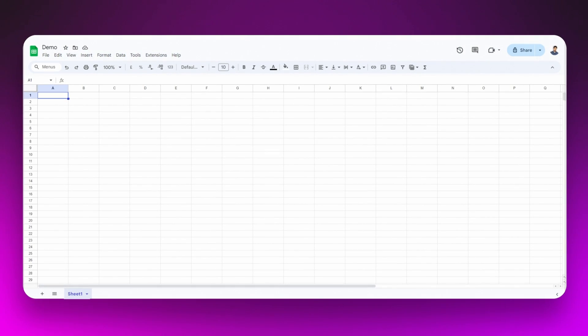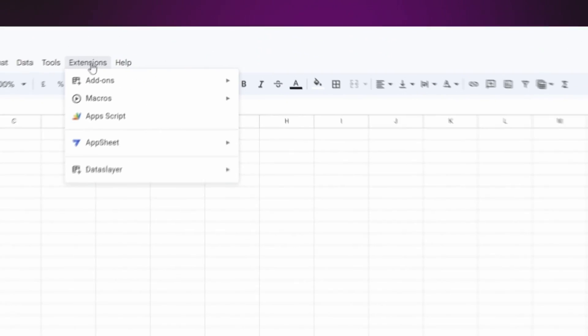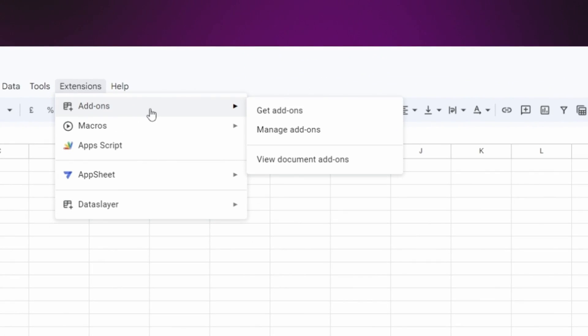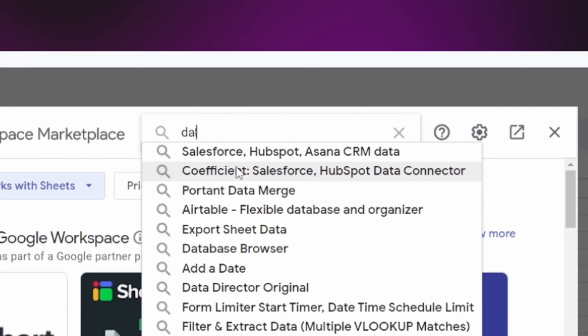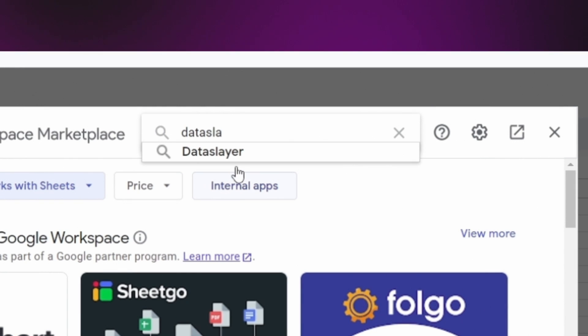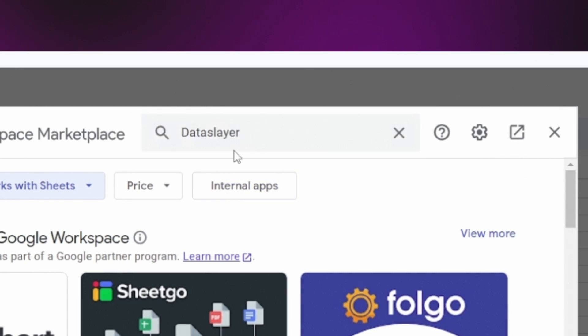The first step is to install Dataslayer. It is very simple. You just have to go to Extensions, Add-ons, Get Add-ons. And in the Marketplace, you just have to search for Dataslayer and install it.